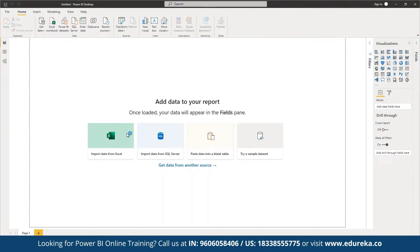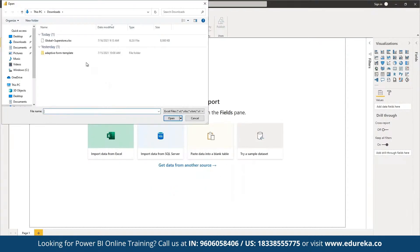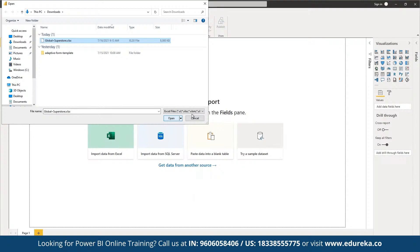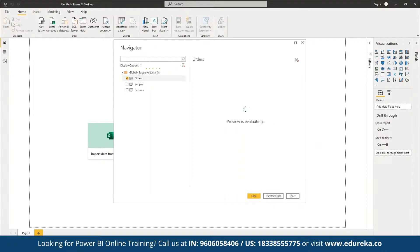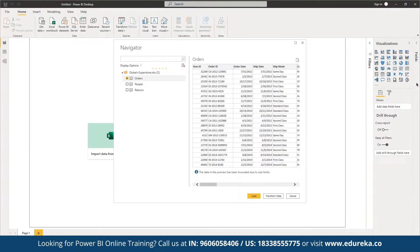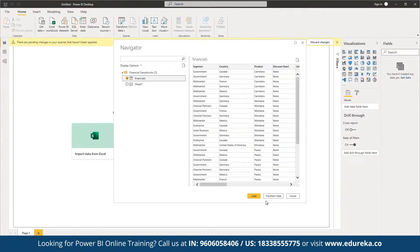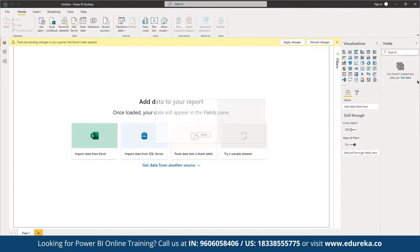We can import data locally or from any data source, including third-party applications and web sources — there are multiple sources to fetch data from. In the current file we are trying to import there are three sheets, so we can define which sheet to work on. We can also try sample datasets; for example, if we want to work on financials, we have data for that as well. Once loaded, we can perform data transformations and import data from multiple sources as required.